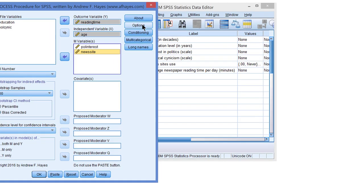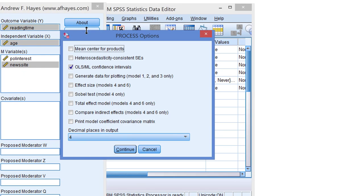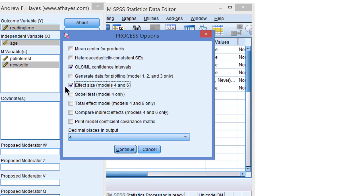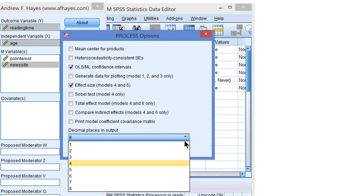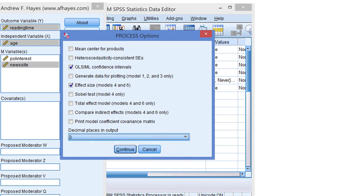Let's have a look at the options. The OLS ML confidence intervals will give us the confidence intervals to the separate regression models. So let's just leave this option checked. And then it is recommended to also request effect size for the size of the indirect effects. And finally three decimal places will usually do.